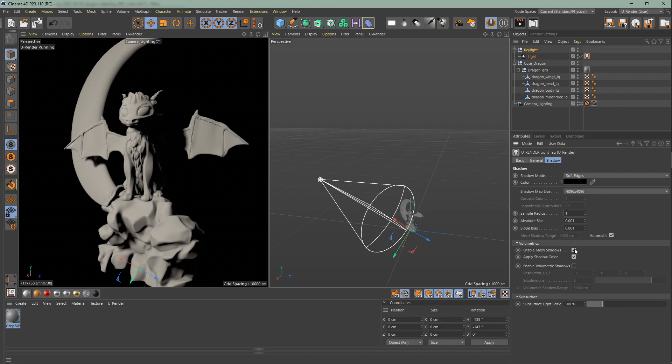Tick enable mesh on shadows if you want meshes to cast shadows into volumetric. For subsurface you can adjust the subsurface lightscape for every light but only if you have shadows enabled.